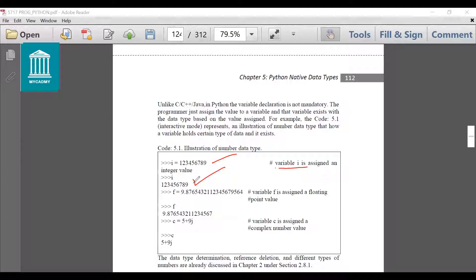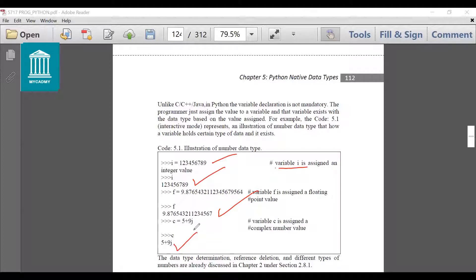Then I have created a floating point number f equal to 9.87. And if I write just f on the prompt it will display its value. I can also provide a complex number: c is equal to 5 plus 9j. And if I write c, it will print its value 5 plus 9j. Variable c is assigned a complex number value — that means complex numbers are also supported in Python. In Python you don't need to declare 'int i' or 'float i' like we do in C, C++ or Java. We just assign a value to a variable and the variable takes on that data type.